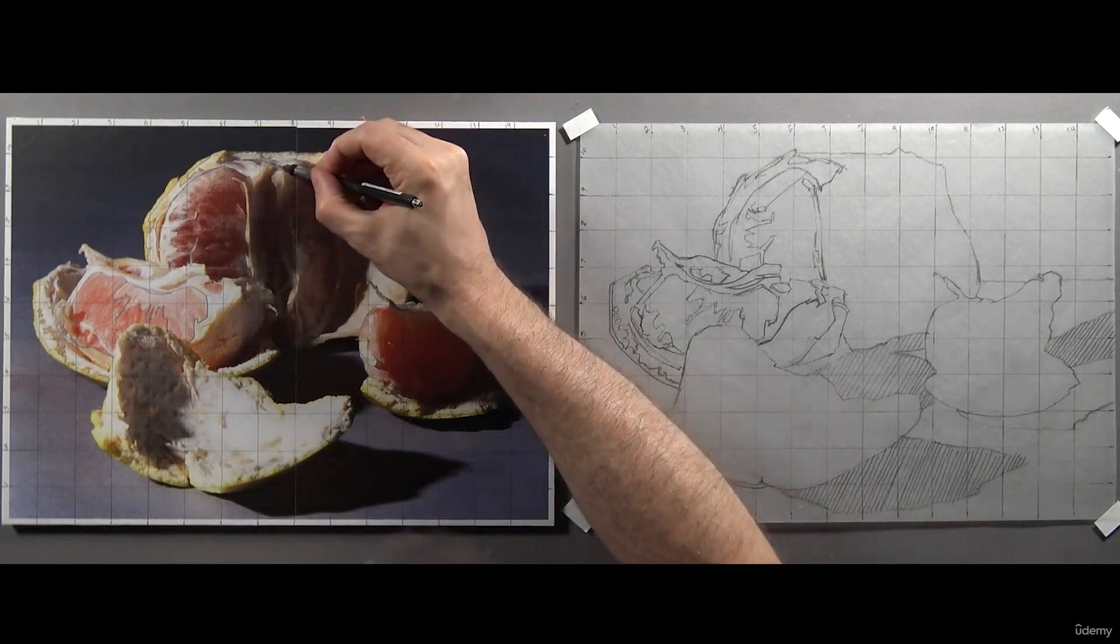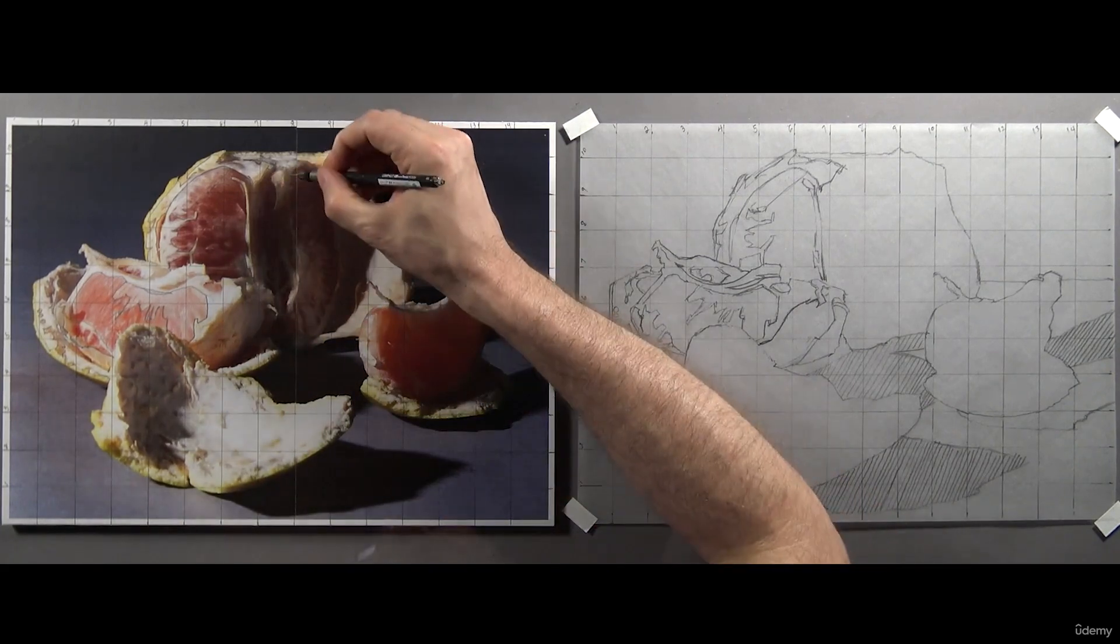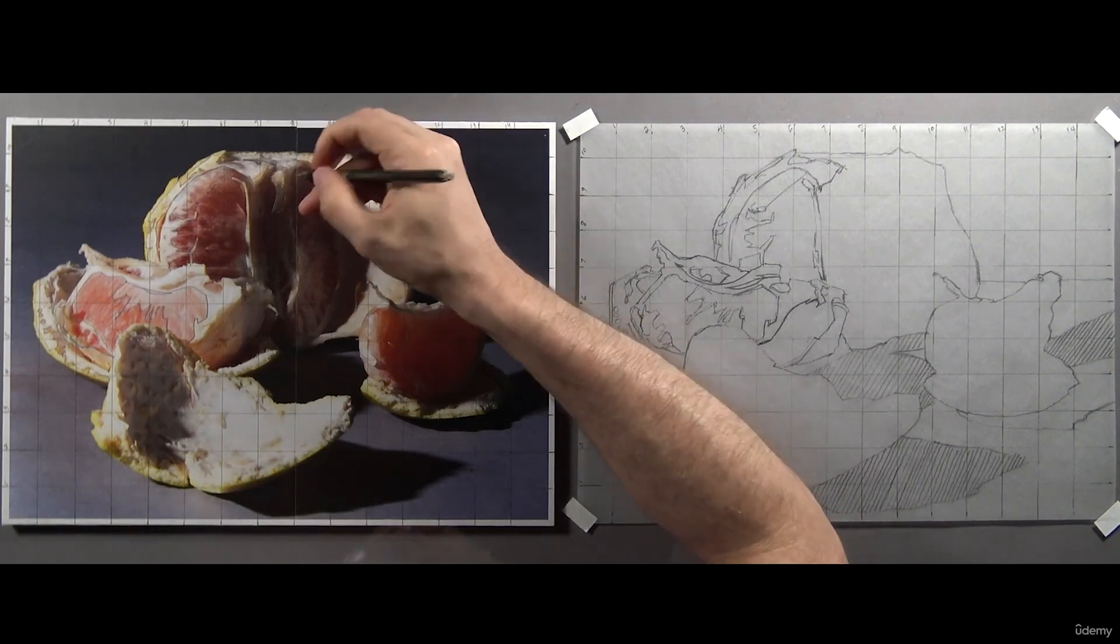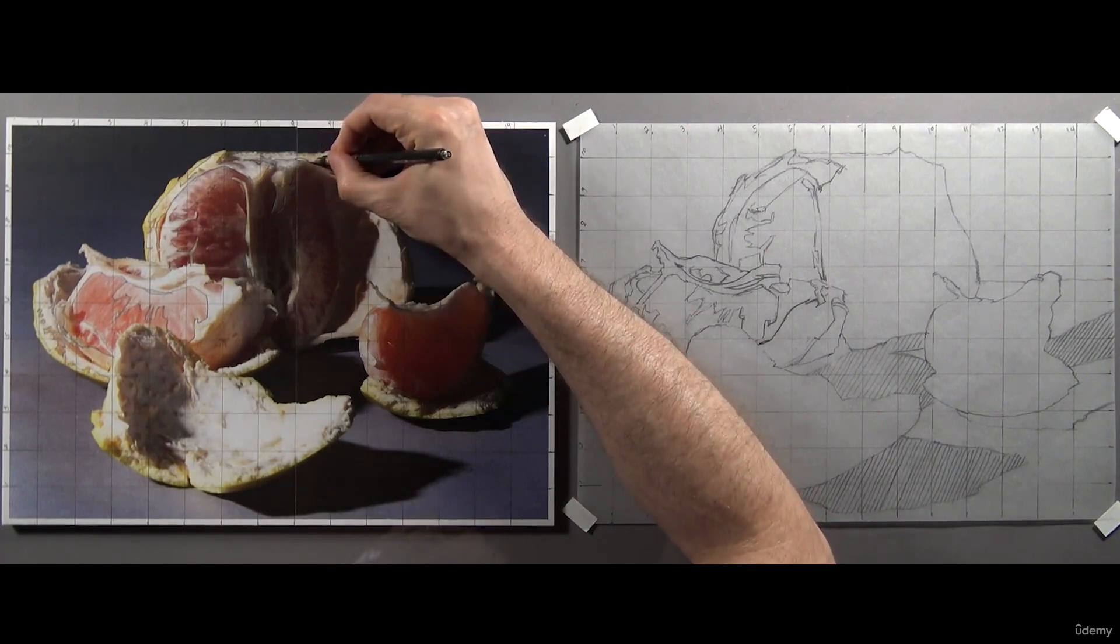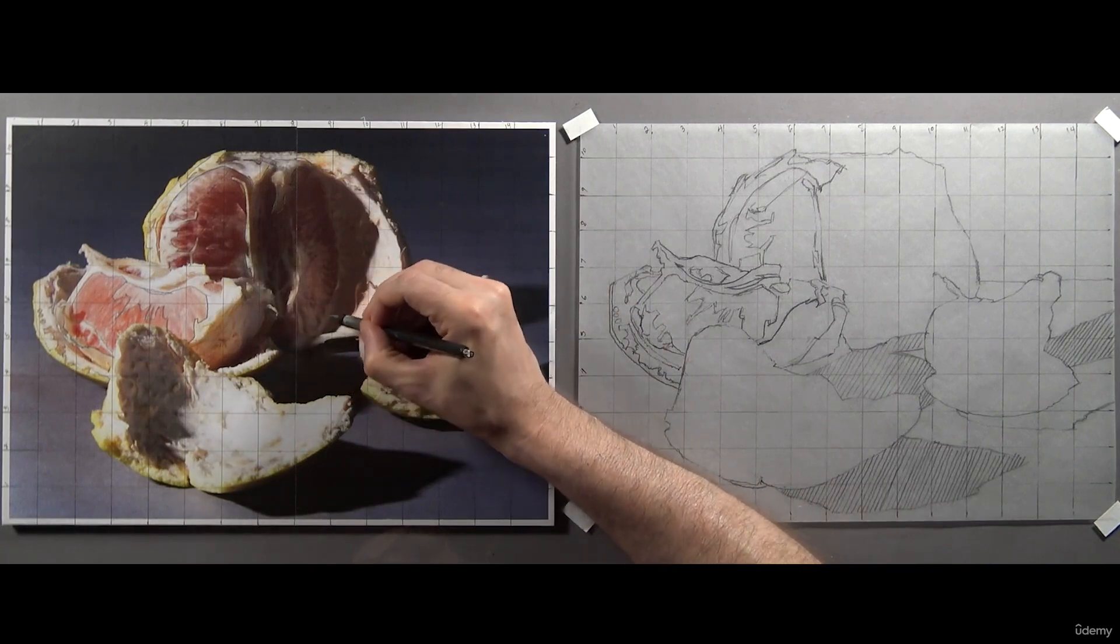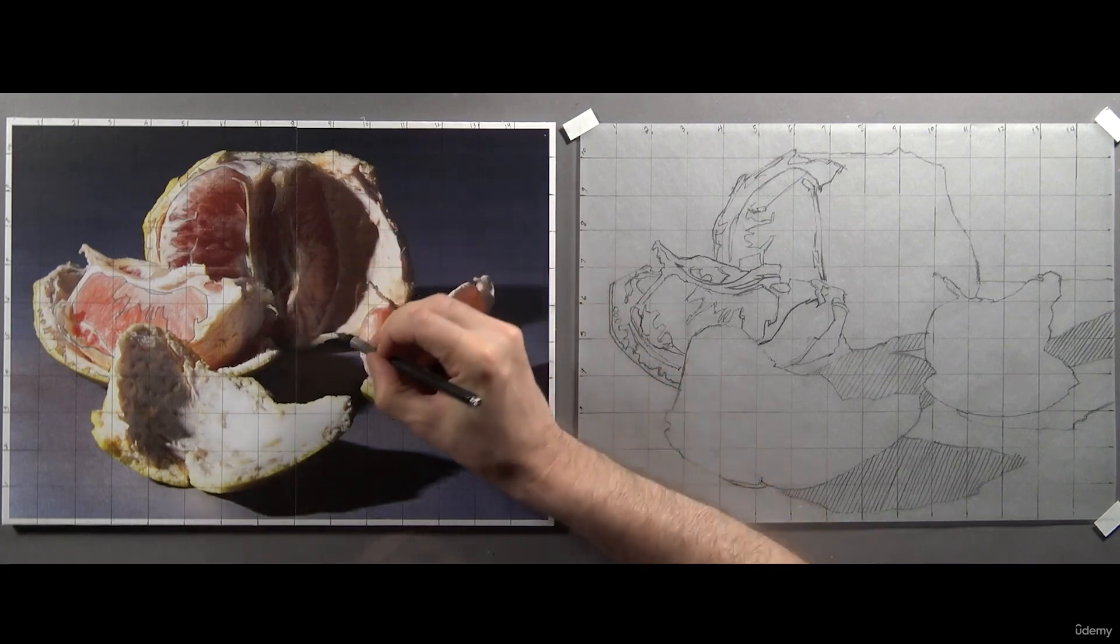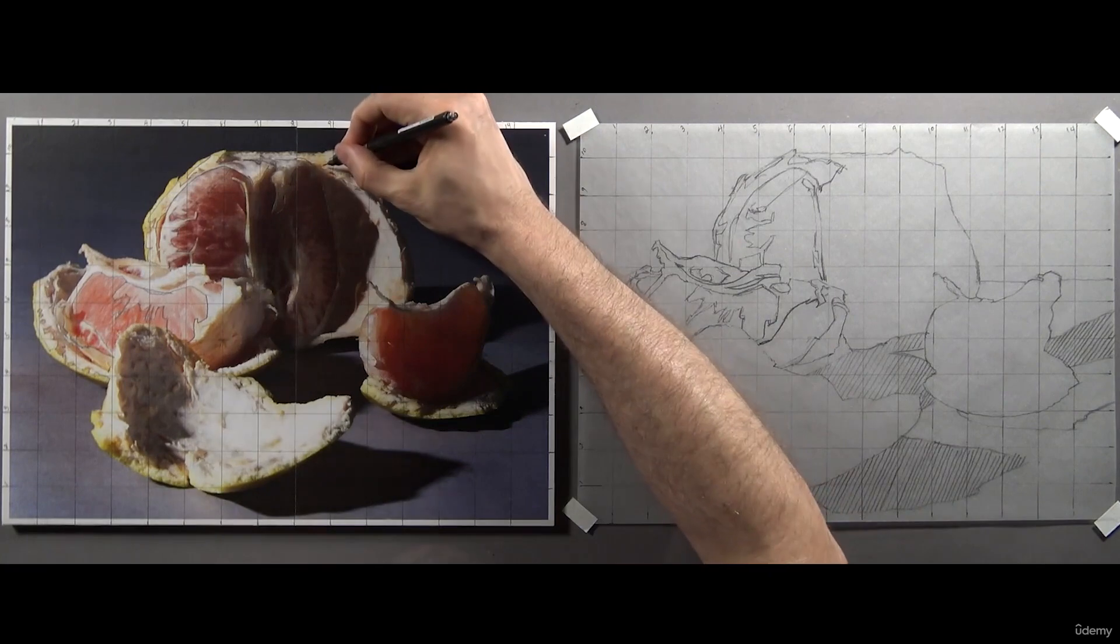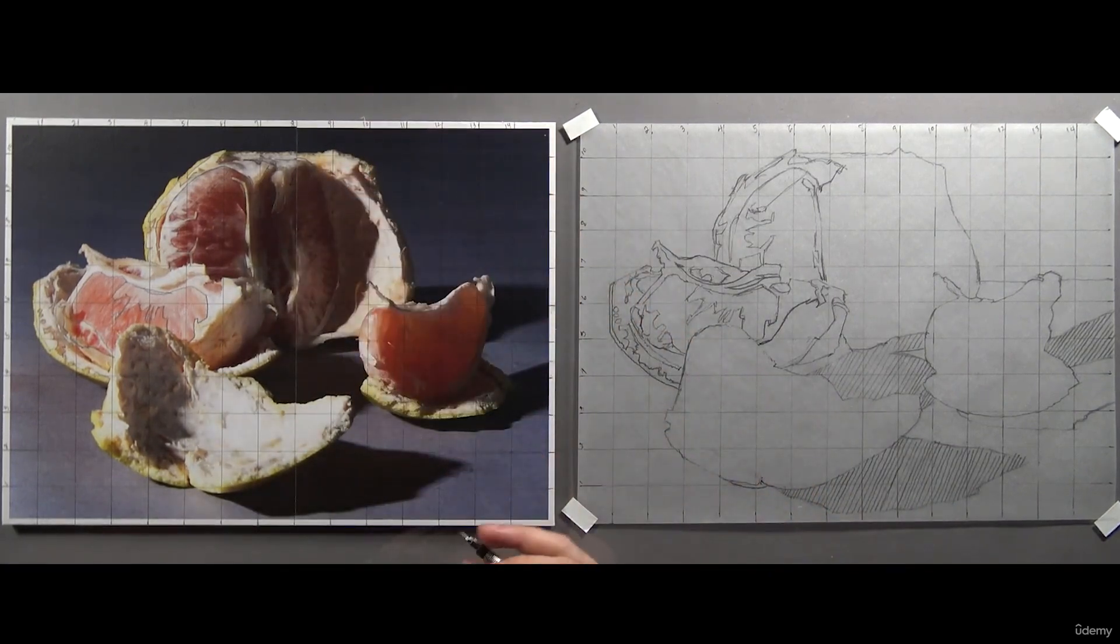I'll move to the right-hand side of the grapefruit next, and I'm going to begin by outlining all the shapes in this section. In this area, you're going to find a shape that looks complicated. Just outline it as best you can. Don't worry if it's not perfect.